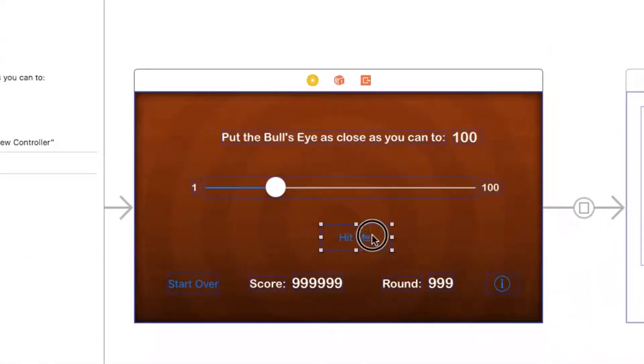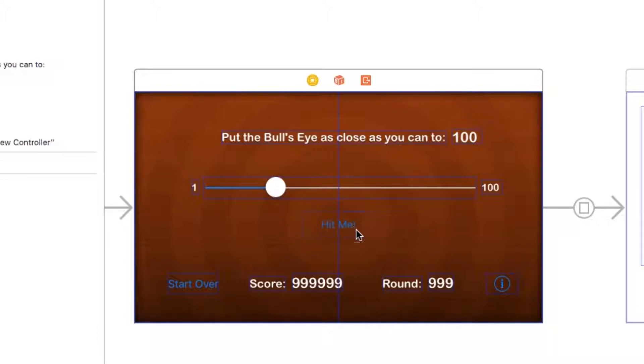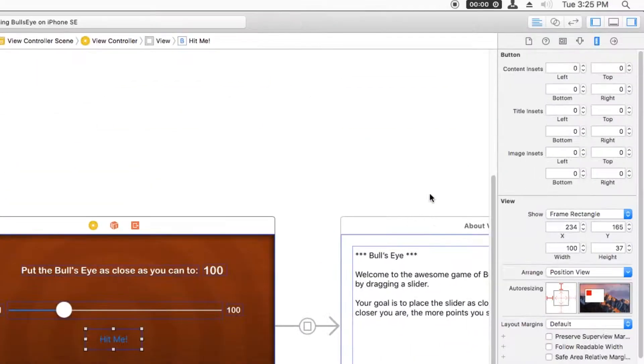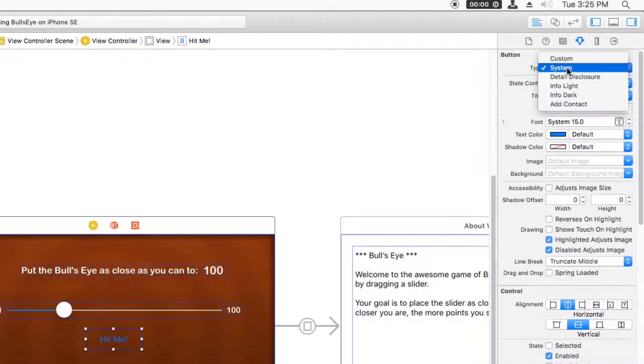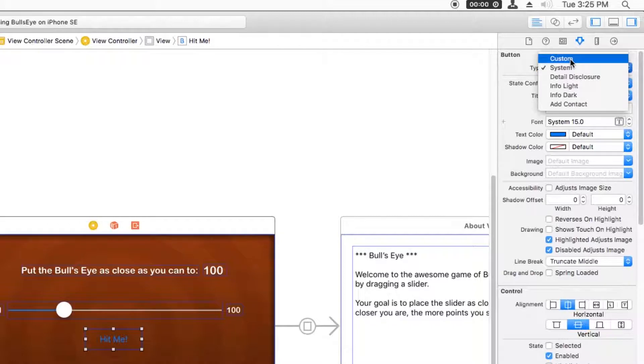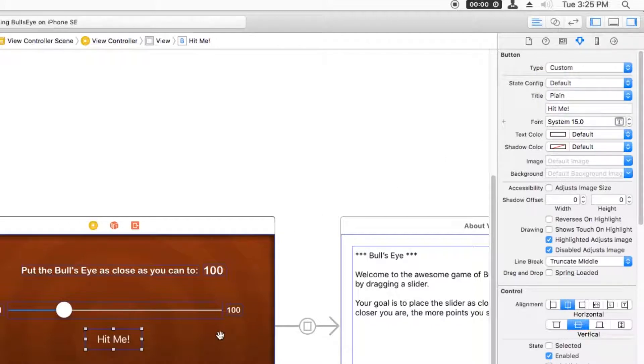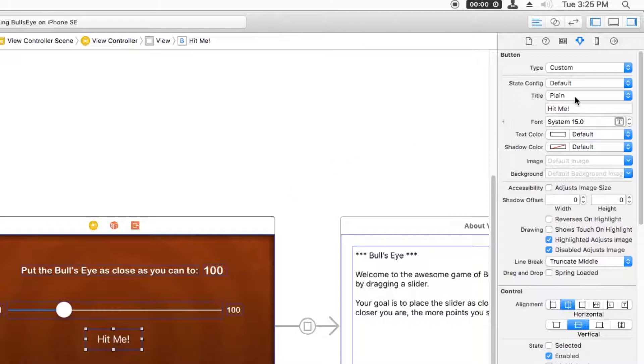And I'm going to move this button so it matches right in the center of this bullseye because after all, that's the name of the app. Next, I want to go to the attributes inspector, which is the fourth tab and change the type of the button from system to custom. So a system button just has a label and no border. And by making it a custom button, we can make it any style that we want.